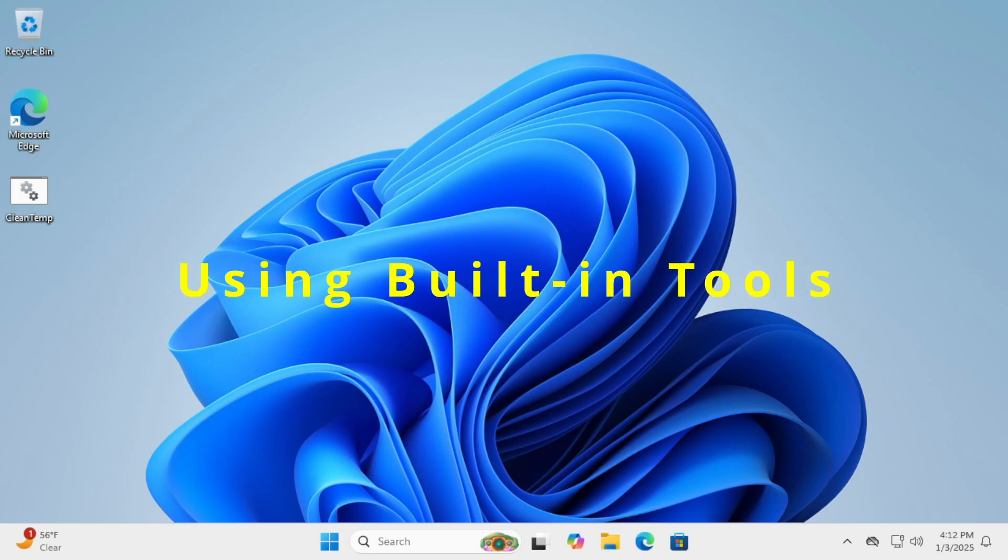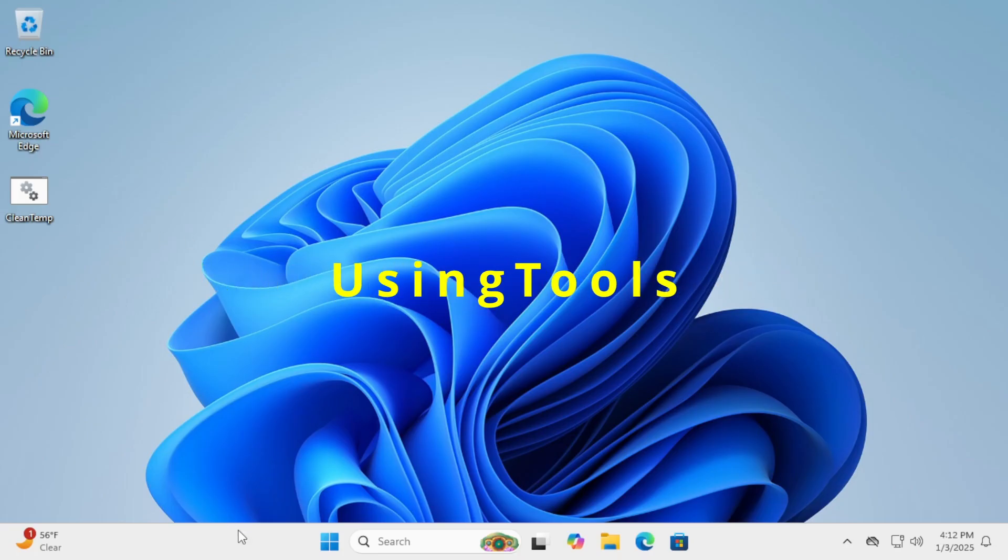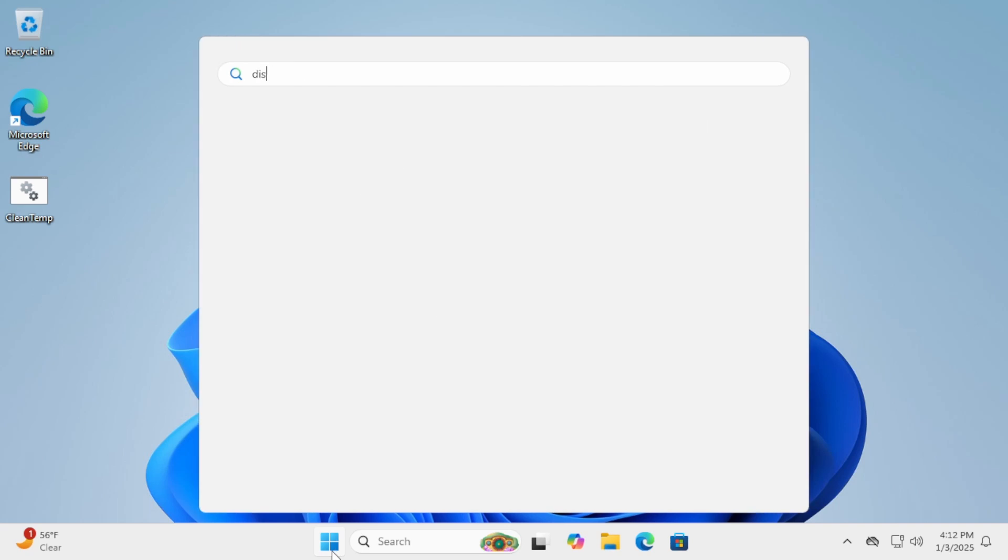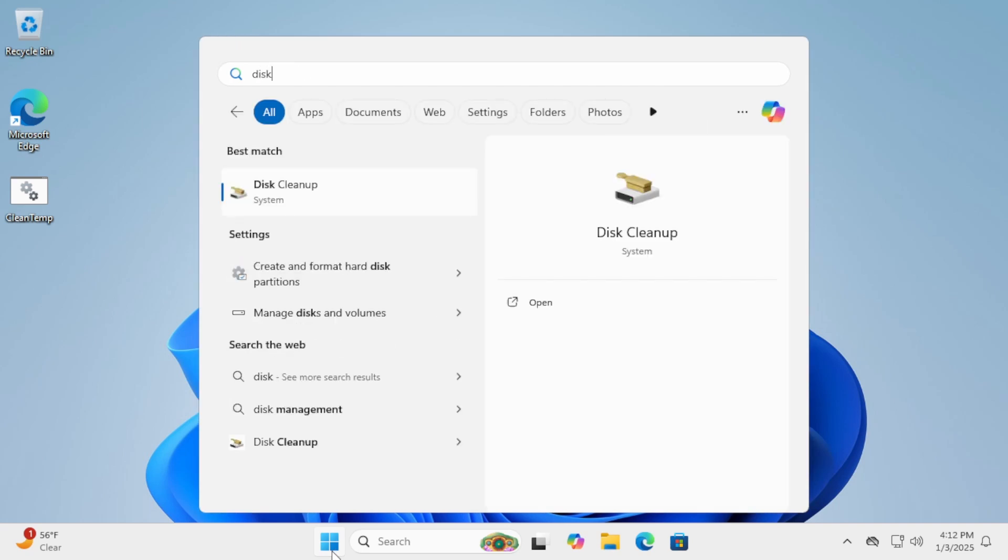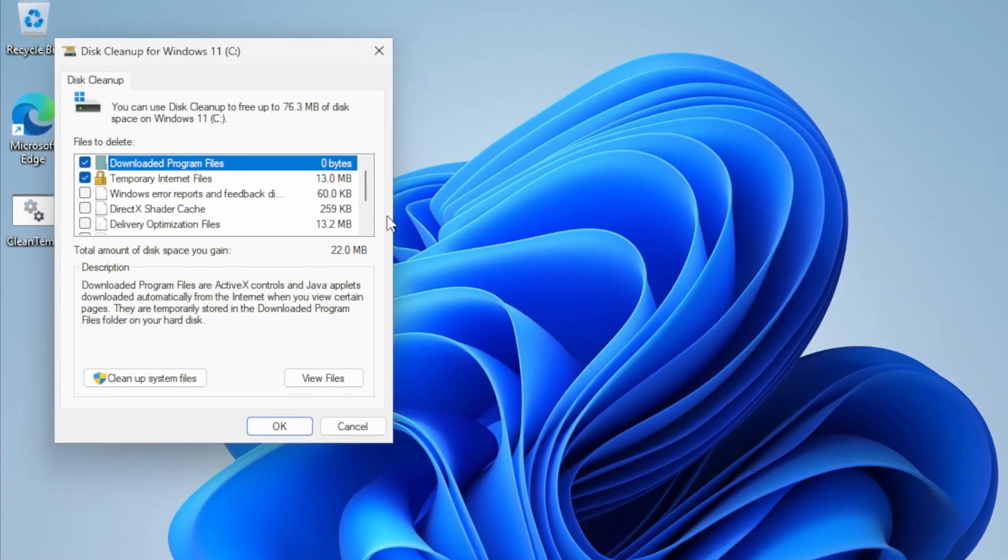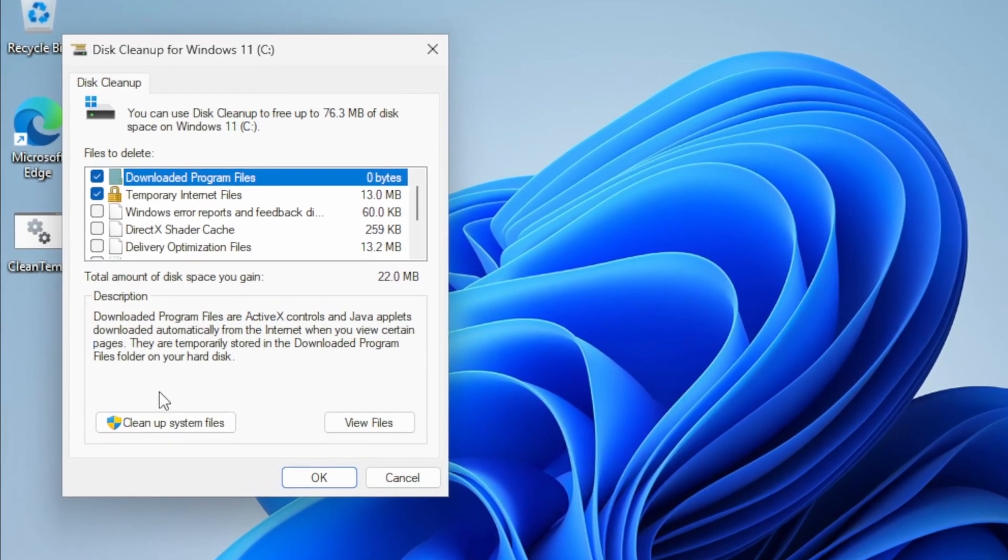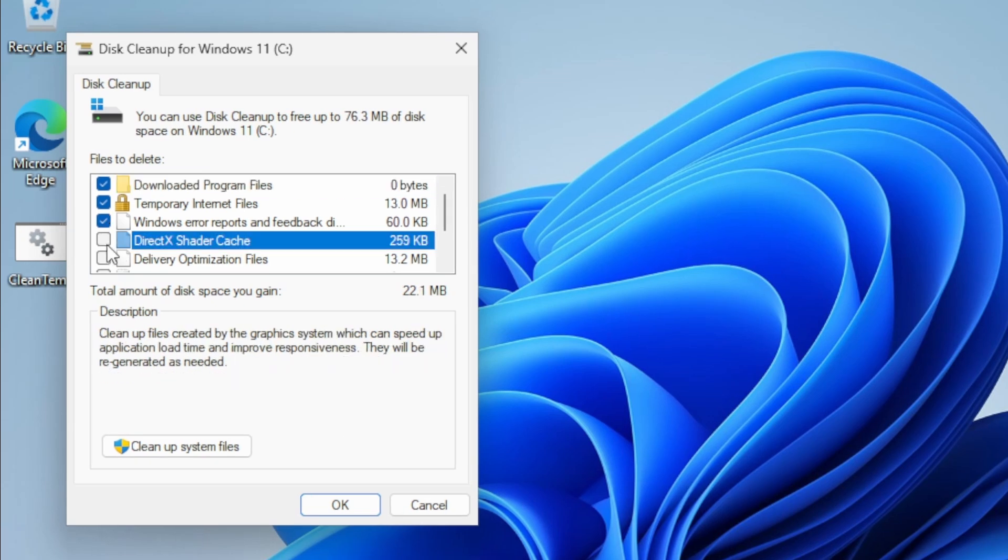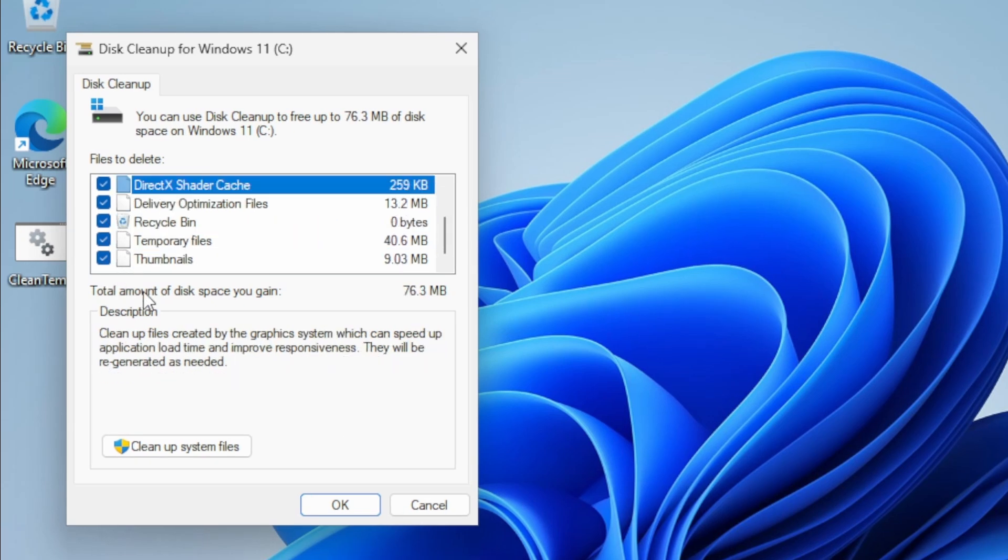Using built-in tools. Start by opening your Start menu and typing Disk Cleanup. Disk Cleanup will analyze your drive and list files you can safely delete. Check the boxes next to the items you want to delete and click OK to remove them.